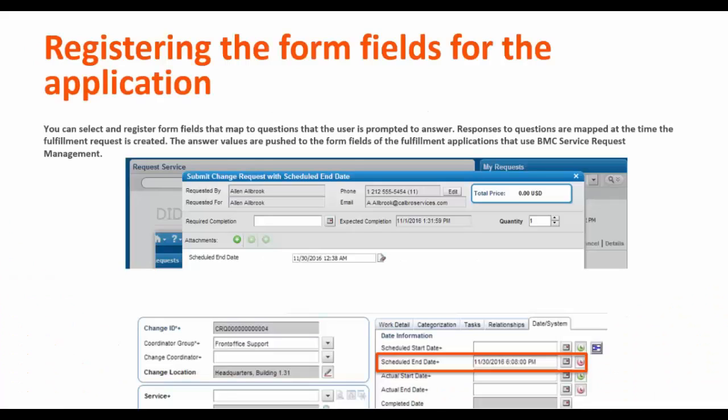In this video, we are going to take a demo of how we can select one field such as scheduled end date in change request. We can take a field on your service request definition and the user would respond to this question, and the answer selected by the user would be automatically mapped to the backend change application ticket for scheduled end date.